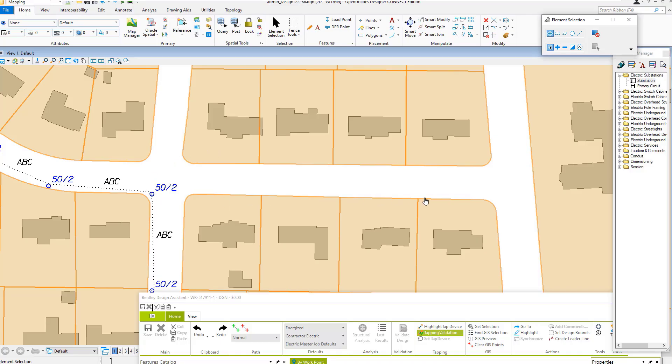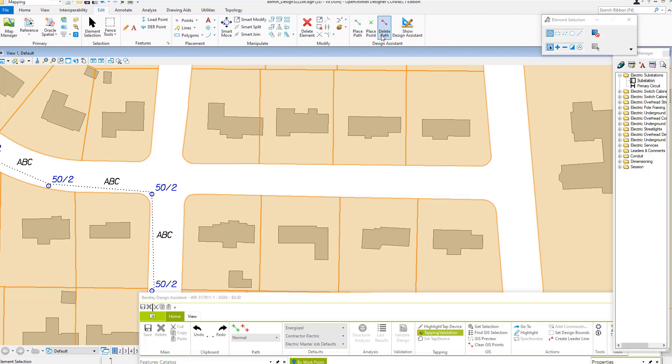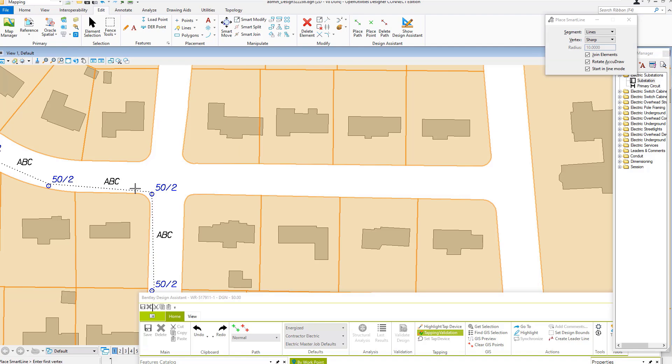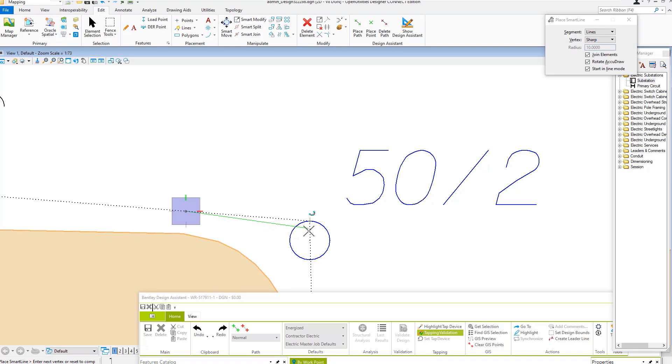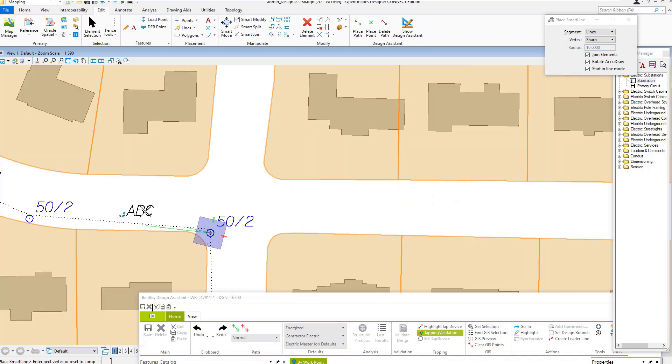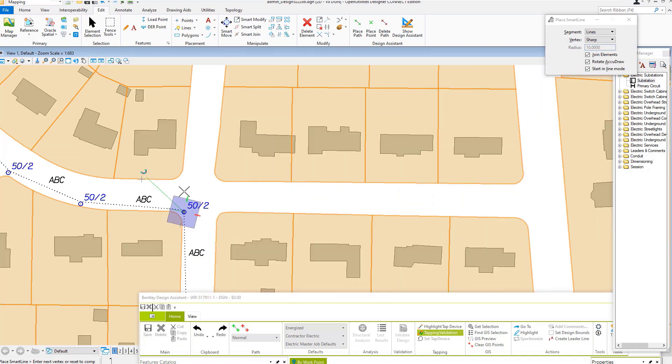I have the design open. I'm going to place a path which is where I have my work locations. Now I'll get the conductor, then the pole, and place a pole at that location.